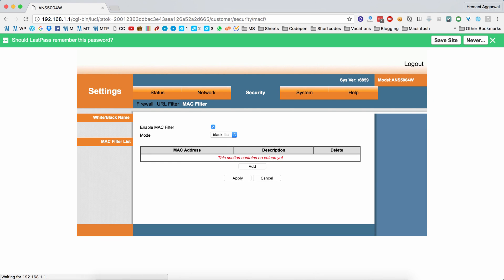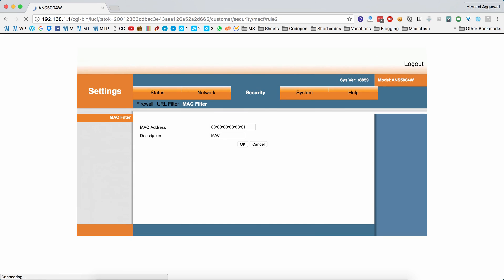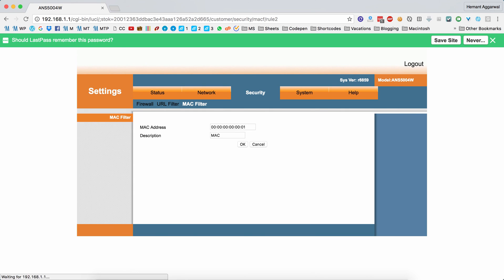Similarly, the MAC filter works the same way. In whitelist mode, only the MAC addresses you add here will be able to access the internet, and in blacklist mode, only the MAC addresses entered here will be blocked.